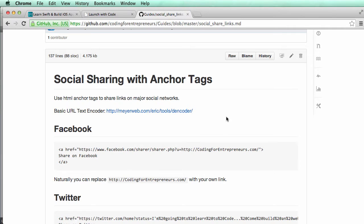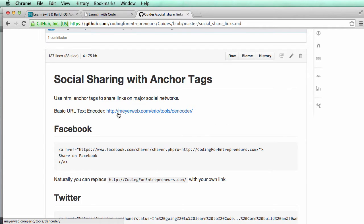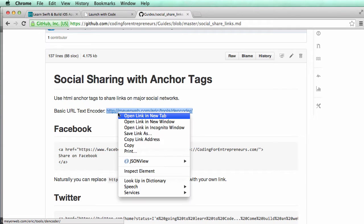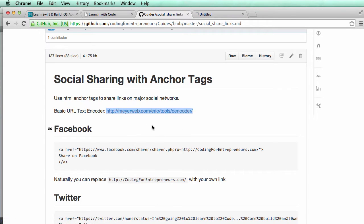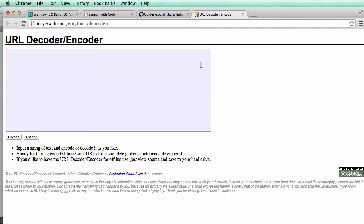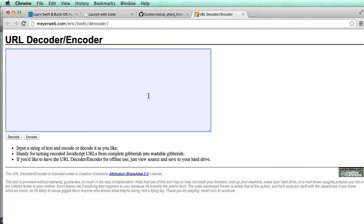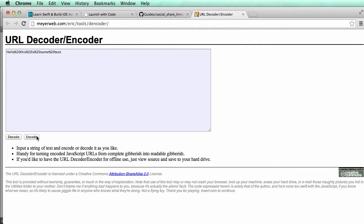So the first thing I want to mention and point out is this URL text encoder. I'm going to open it up in a new tab. Basically what this will do is allow our text to work on any type of social sharing site. So let's say, for instance, I want to say, hello, this is some text. This is how we would normally write it, but when I click on encode, it changes it and changes the spaces into percent 20.